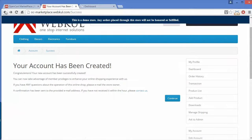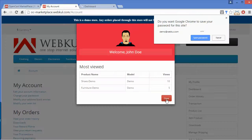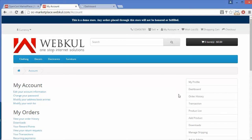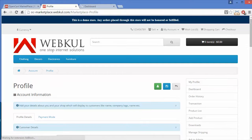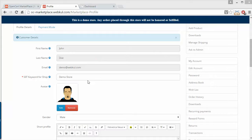Now I'm going to show you an existing seller's profile — this is our demo seller John Doe. If any seller wants to manage their profile, they have to click on My Profile. Here is the account information: first name, last name, email, then SEF keyword for the shop. The next field is avatar — you can edit or remove the avatar for the seller.